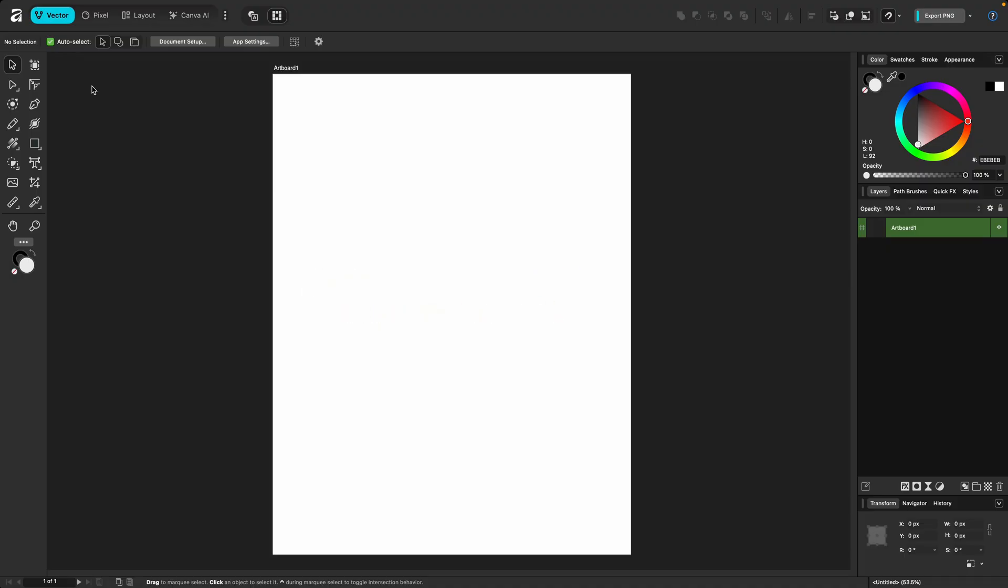You aren't locked into including particular tools. In other words, I could take a tool that would traditionally be used for desktop publishing in the layout studio, for example, the table tool, and I could add it here to the vector studio.